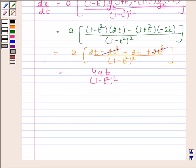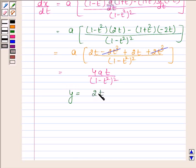Similarly, y is equal to 2t by (1 minus t square). Differentiating y with respect to t using the quotient rule to find dy by dt.